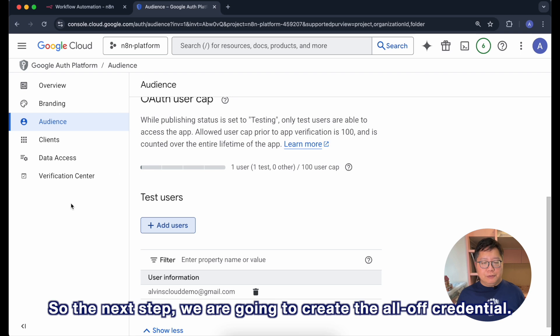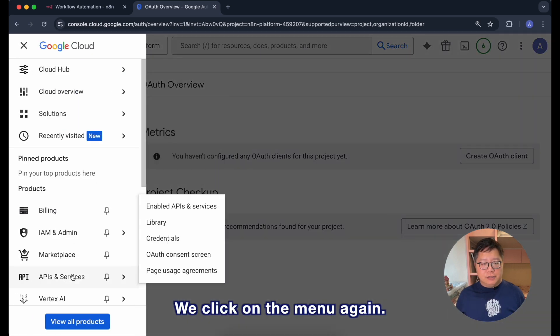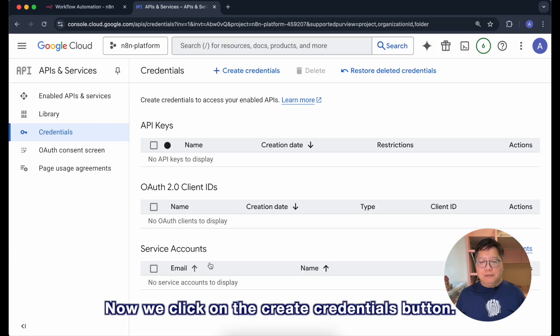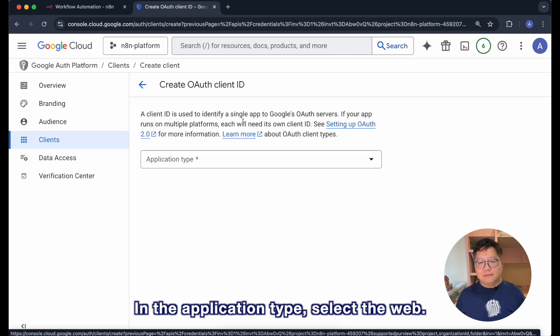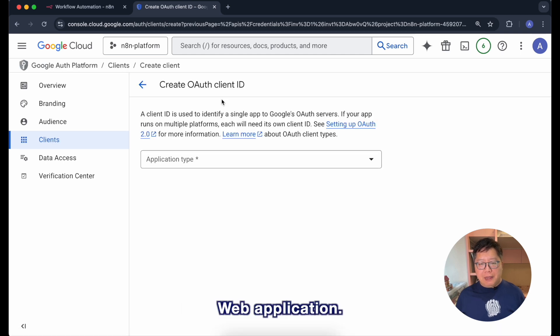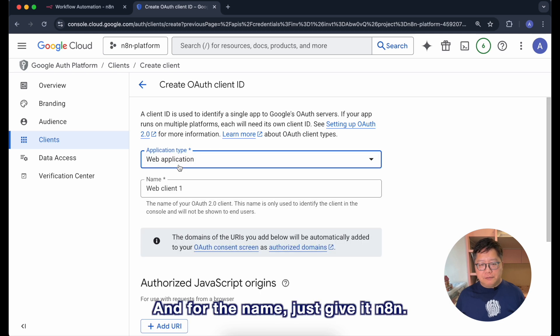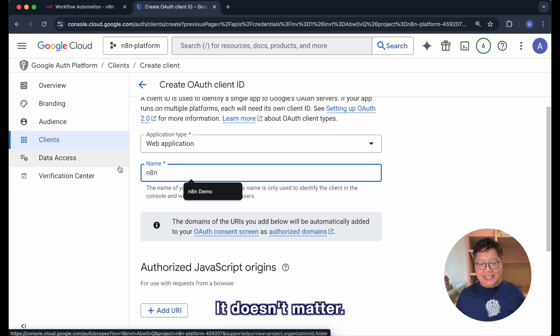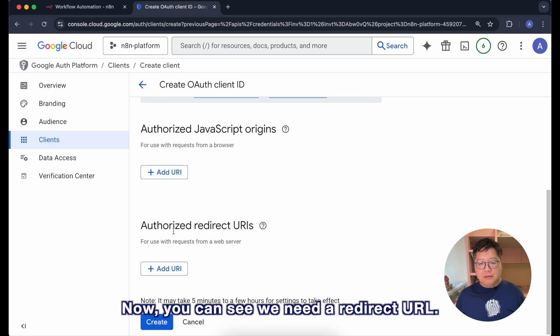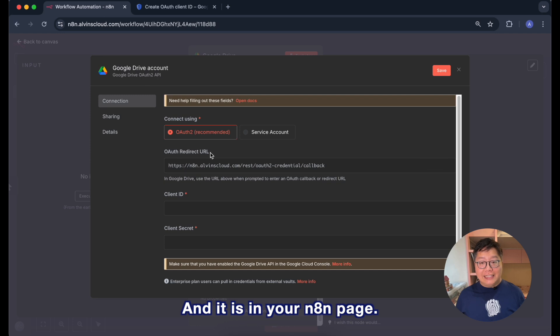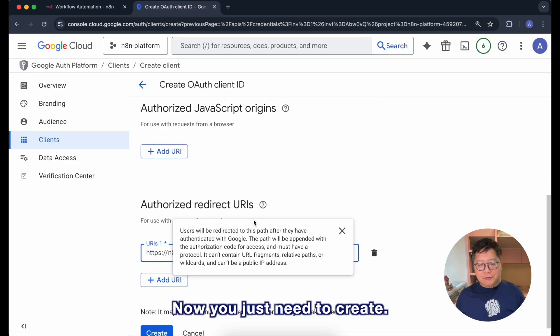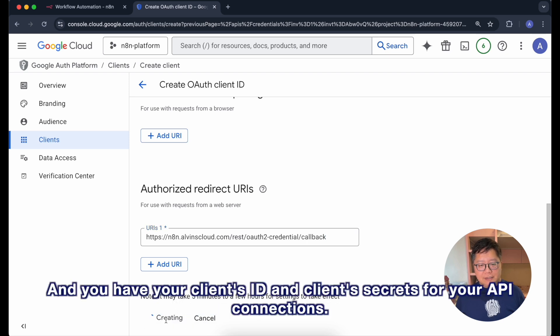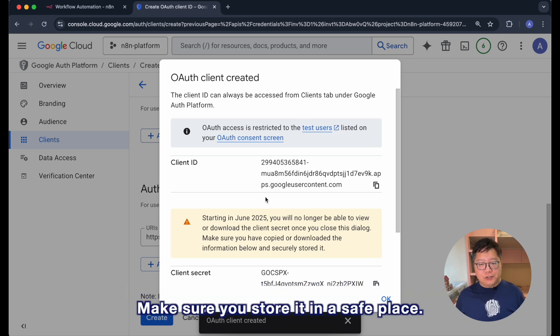So the next step we are going to create the OAuth credentials. We click on the menu again, APIs and service and then credentials. Now we click on the create credentials button and choose the OAuth client ID. In the application type select the web application and for the name just give it n8n. It doesn't matter. Now you can see we need a redirect URL and it is in your n8n page. You just need to copy it and place it in. Now you just need to create and you have your client ID and client secret for your API connections.